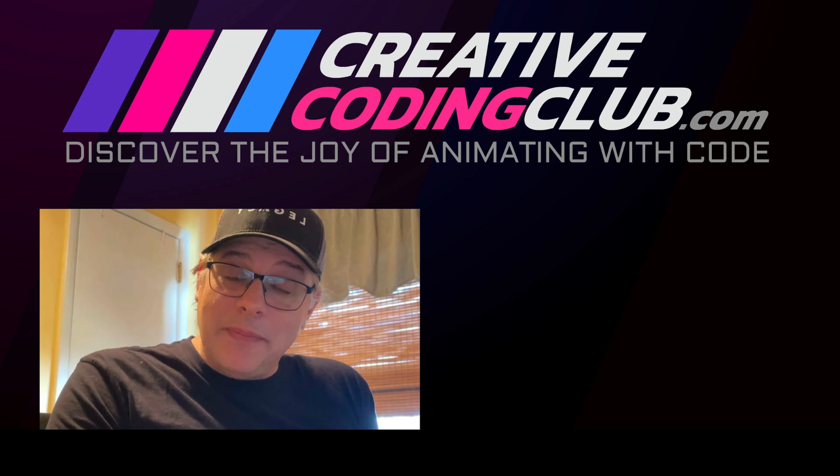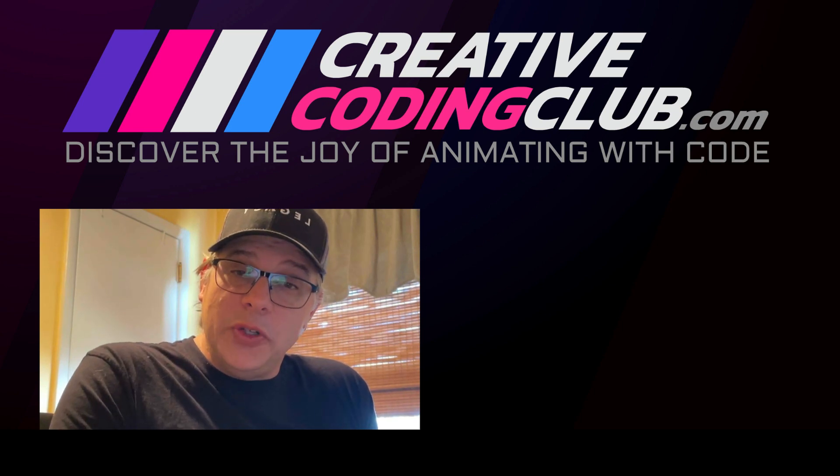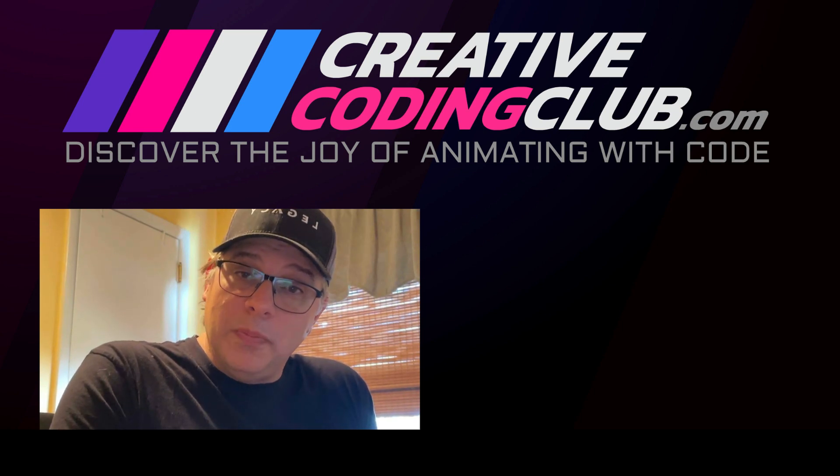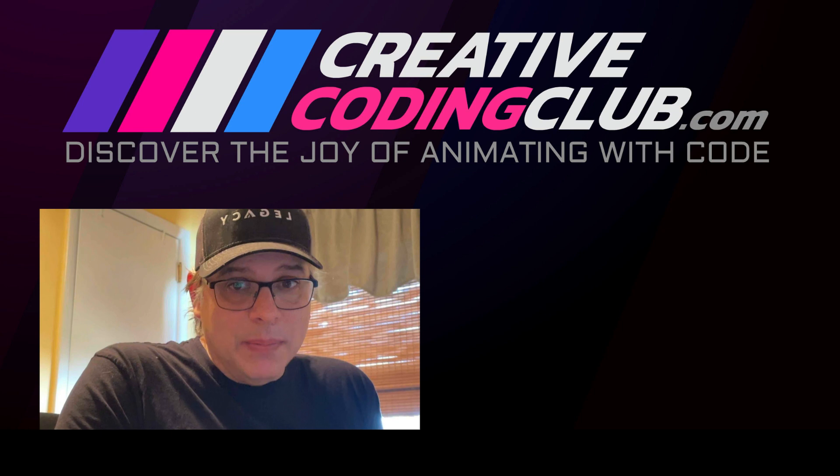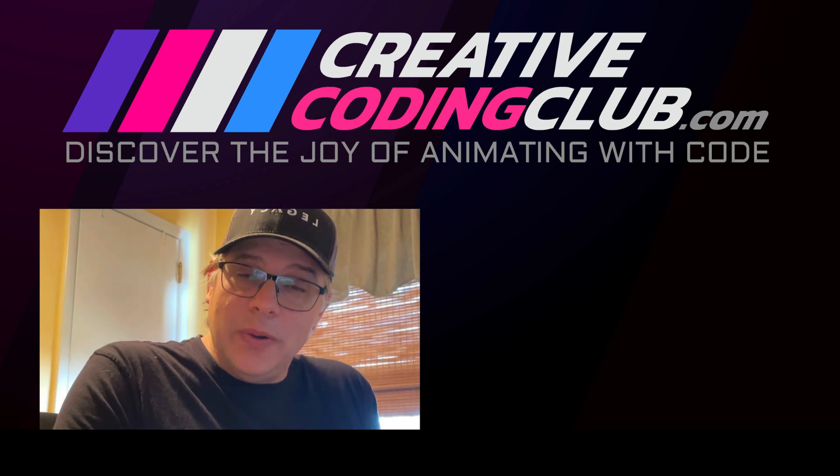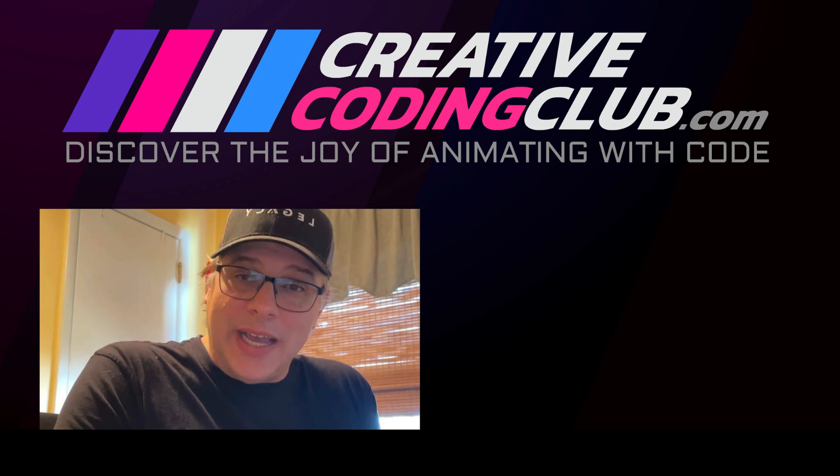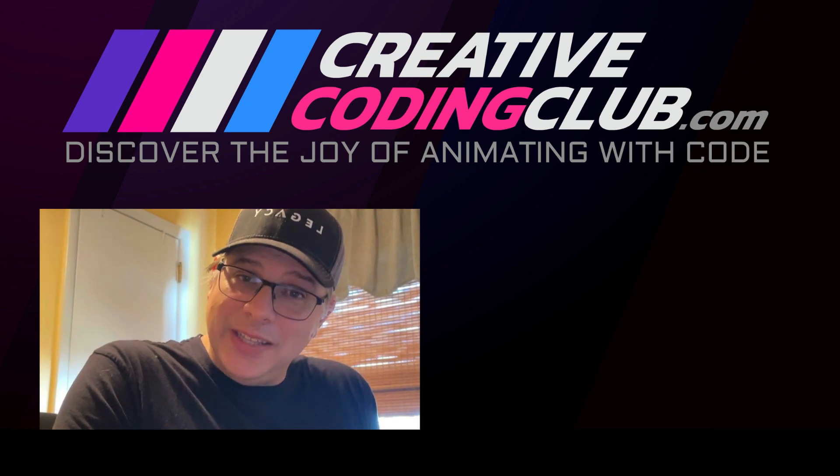All right, that's a wrap, folks. I really hope you learned something cool that you can add to your own projects. Again, it really helps me if you take the time to like the video and subscribe to the channel. Thank you so much, and I'll see you in the next one.